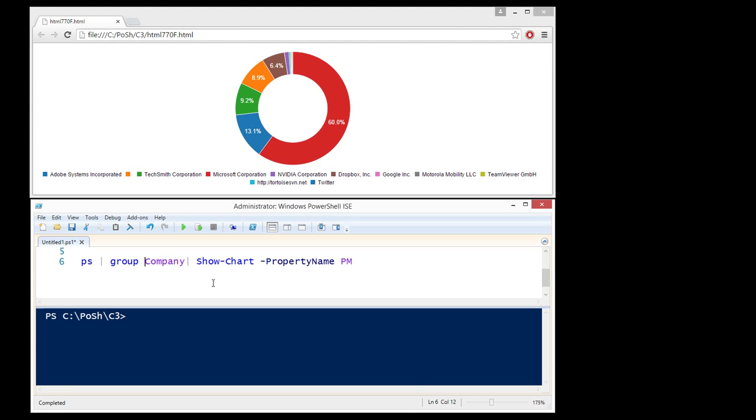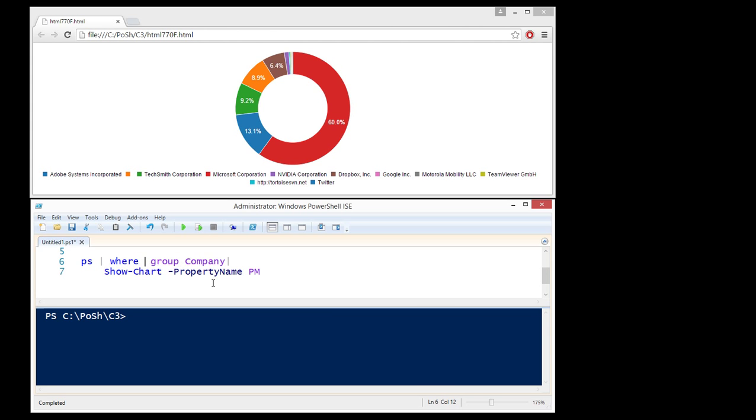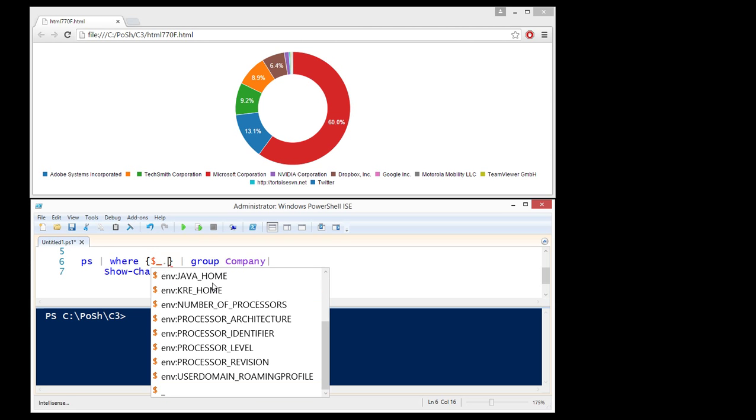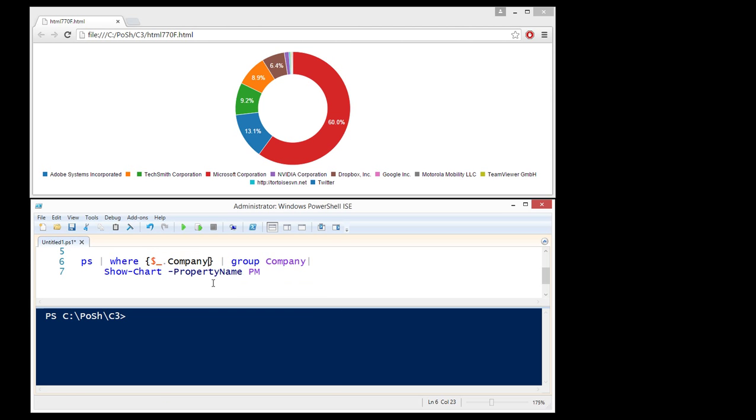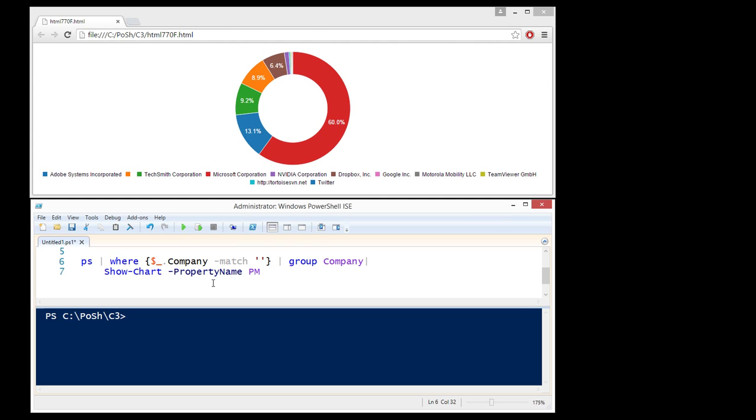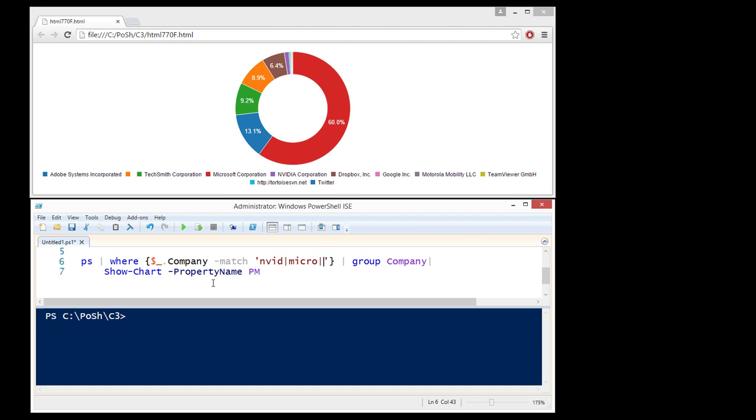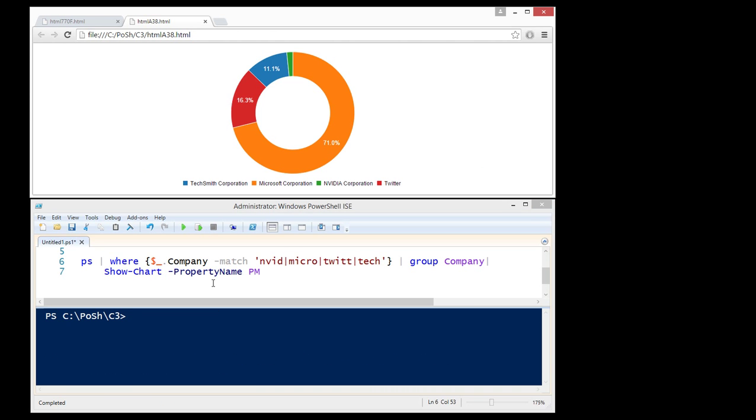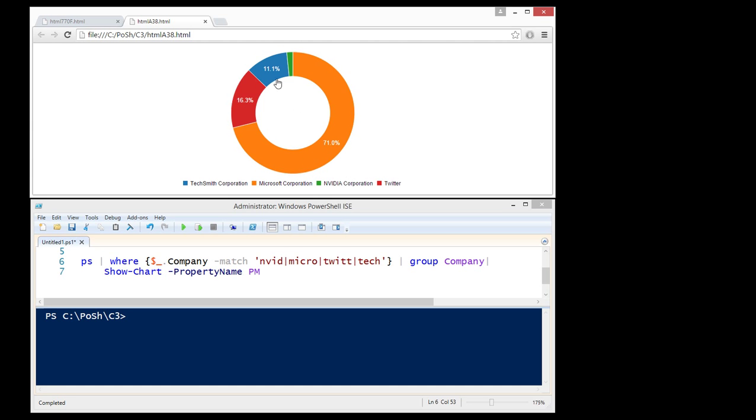I can go a few steps further. For example, I can say where, which is built-in PowerShell concepts, company, and I want to do a match which is a regex on NVIDIA and micro and I can say Twitter and I can say TechSmith. So now if I run this, we'll see another chart pop up with just those and out of that of course Microsoft is taking 71%, TechSmith 11.